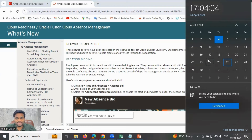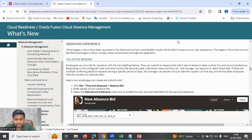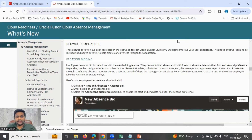So when the employee applies the leave in the system, he gets two options: first preference and second preference. He enters 10th to 12th as first preference and 24th to 26th as second preference. The manager, in the absence planning work area, can see both leave entries and decide which one to approve based on requirements. The concept of bidding gives the employee the provision to apply leave as per his preferences.